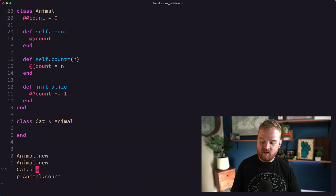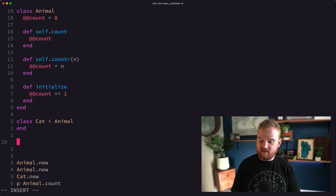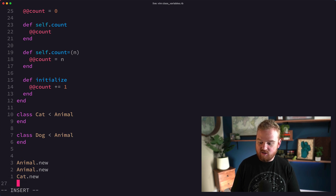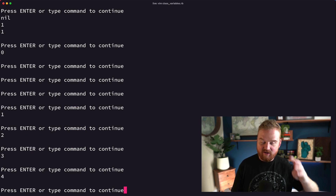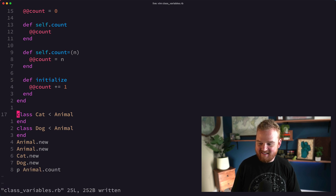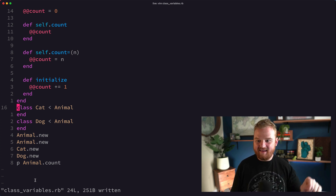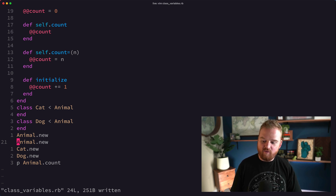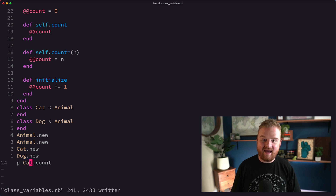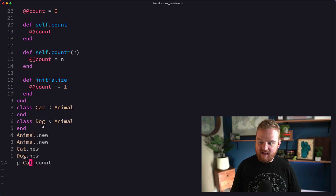We see the number three — so if you wanted to keep count of all the animals in your kingdom, this might be a way to do it. Let's say we have class Dog that also inherits from Animal. If we initialize a new Dog and run the code, we now see four, counting up all animals. But if we try to print out Cat.count, we're still seeing four because Cat.count is still accessing that shared class variable.